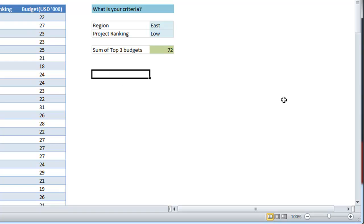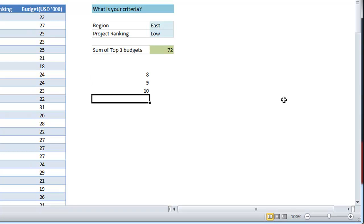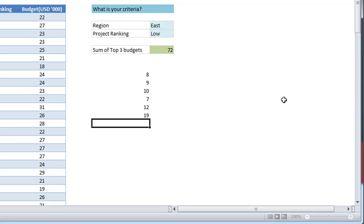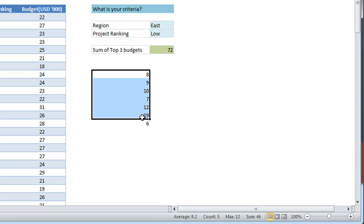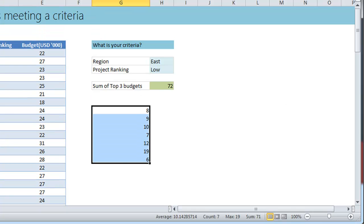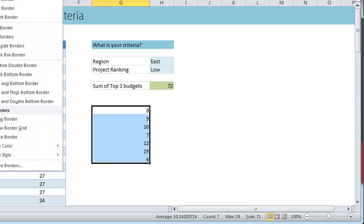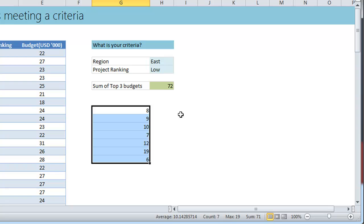So let me first demonstrate what the LARGE formula does. Let us say you have some numbers in a range of cells like 8, 9, 10, 7, 12, 19, 6, okay just a bunch of random numbers.